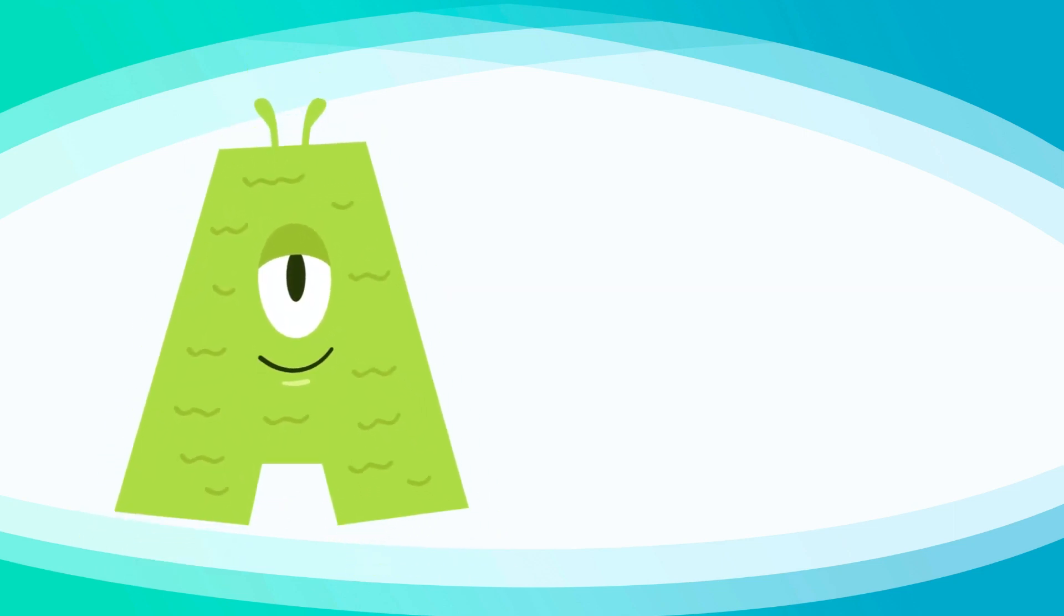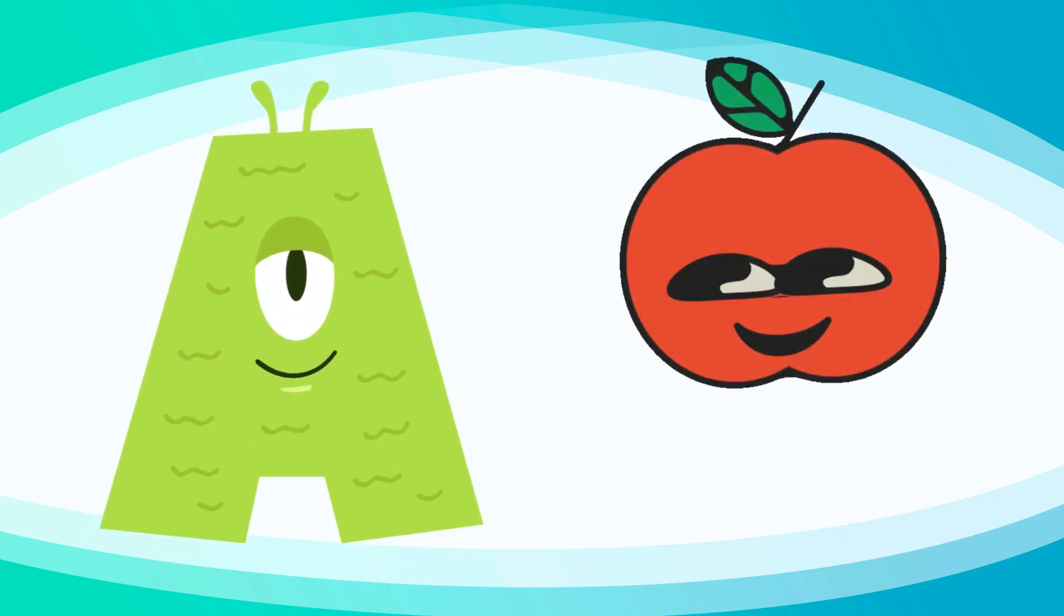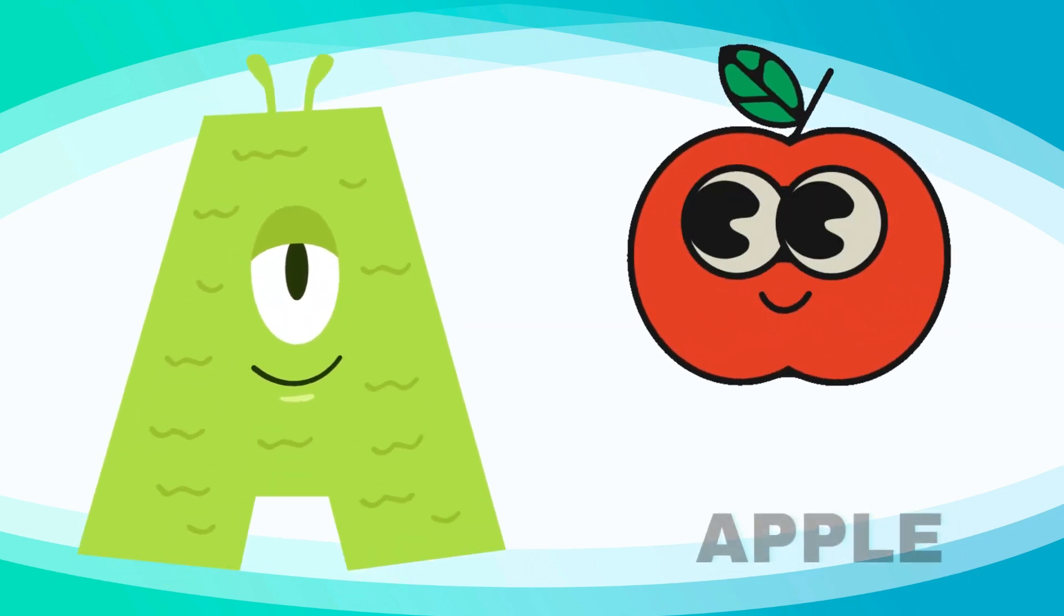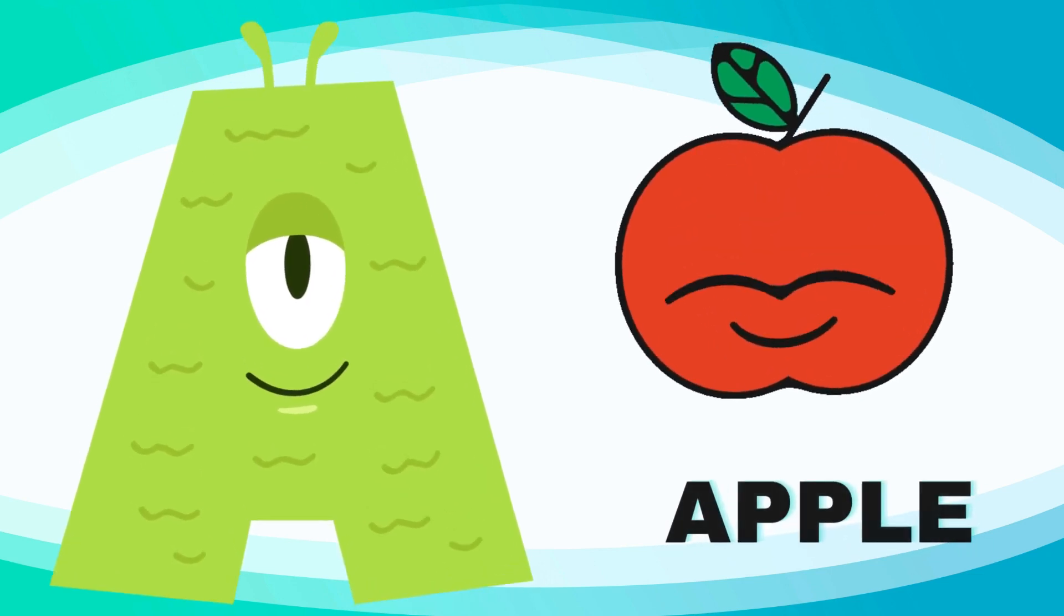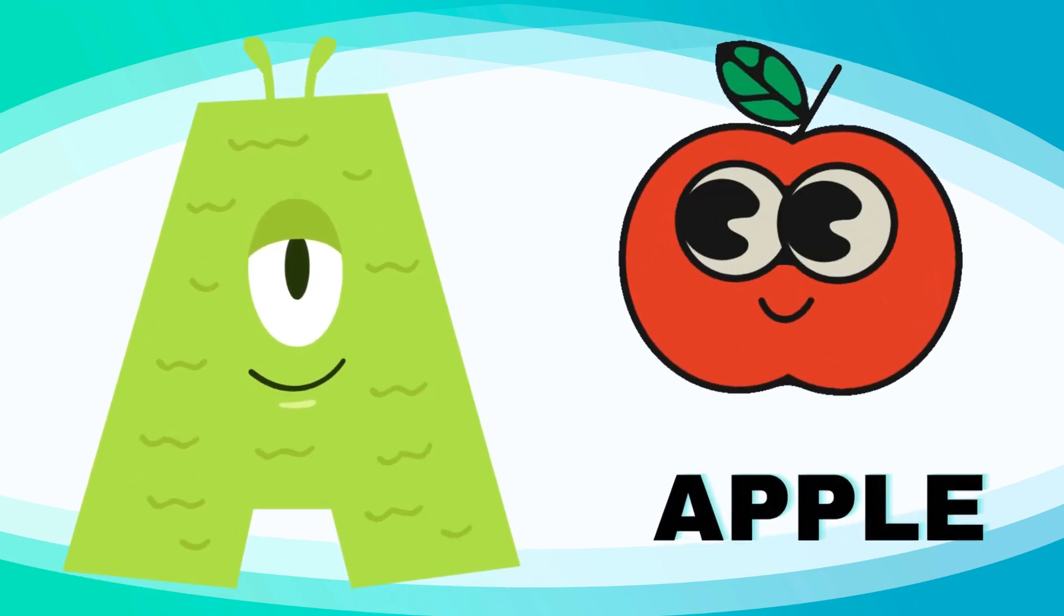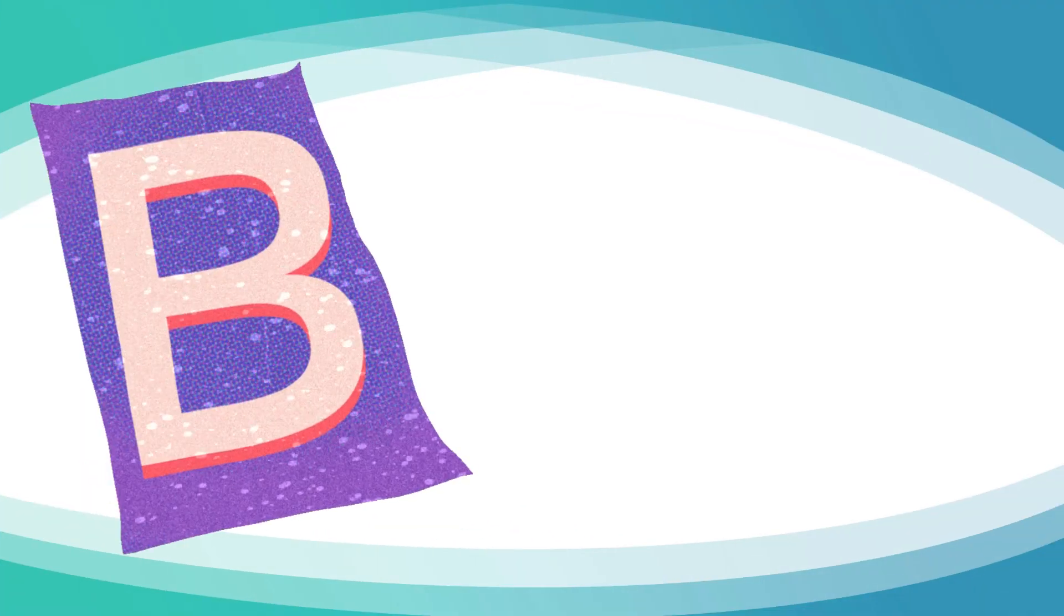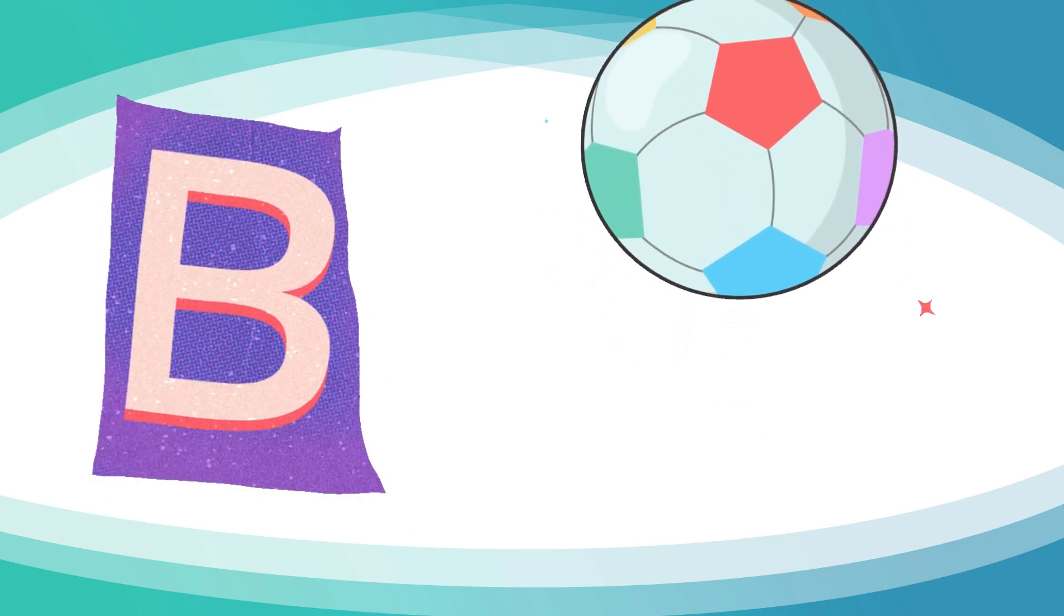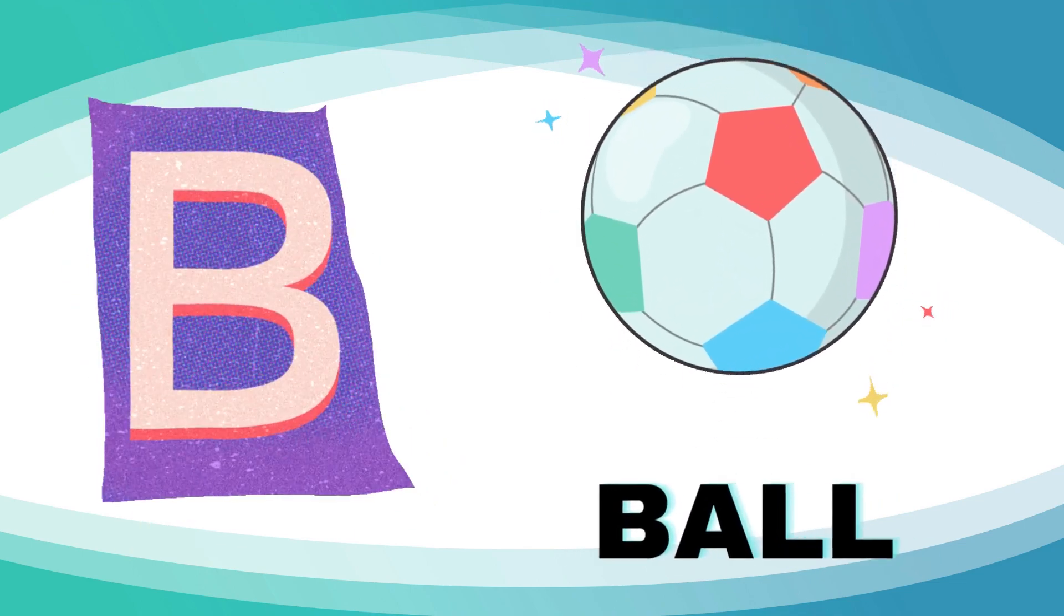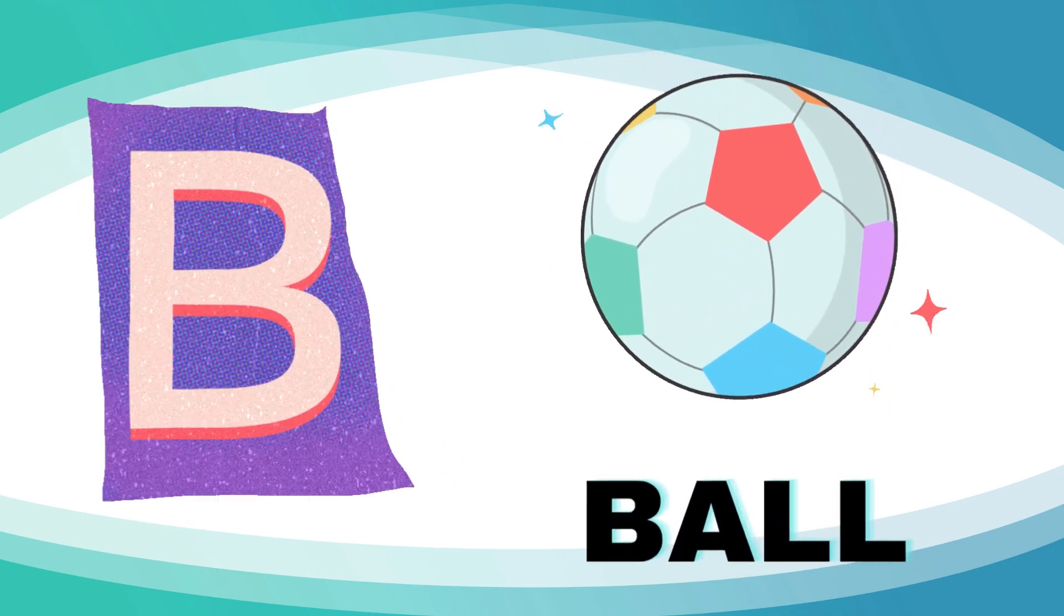A is for apple, a-a-apple. B is for ball, b-b-ball.